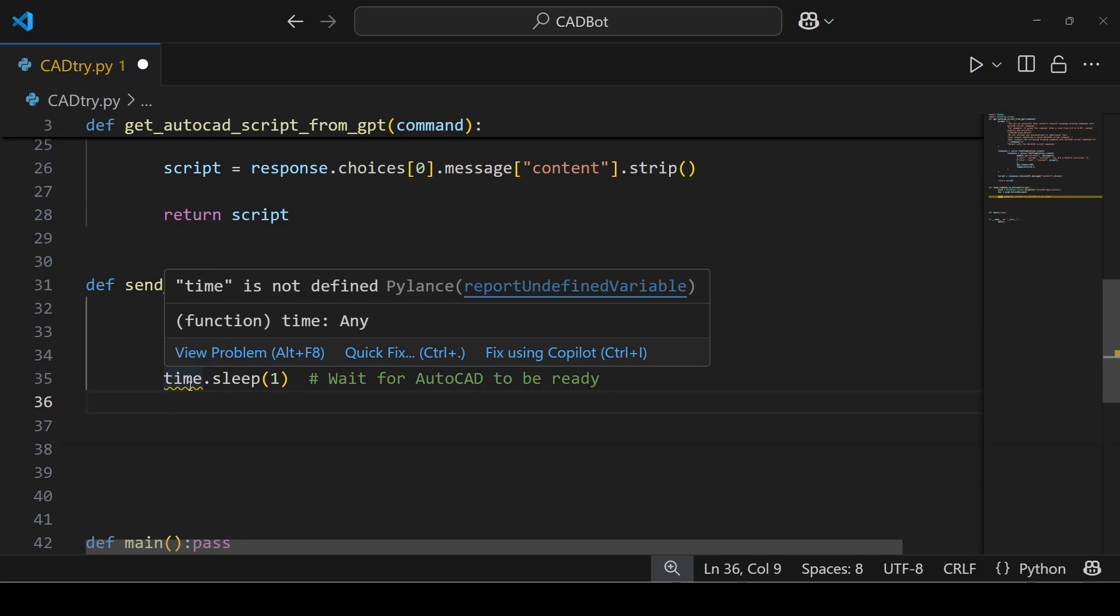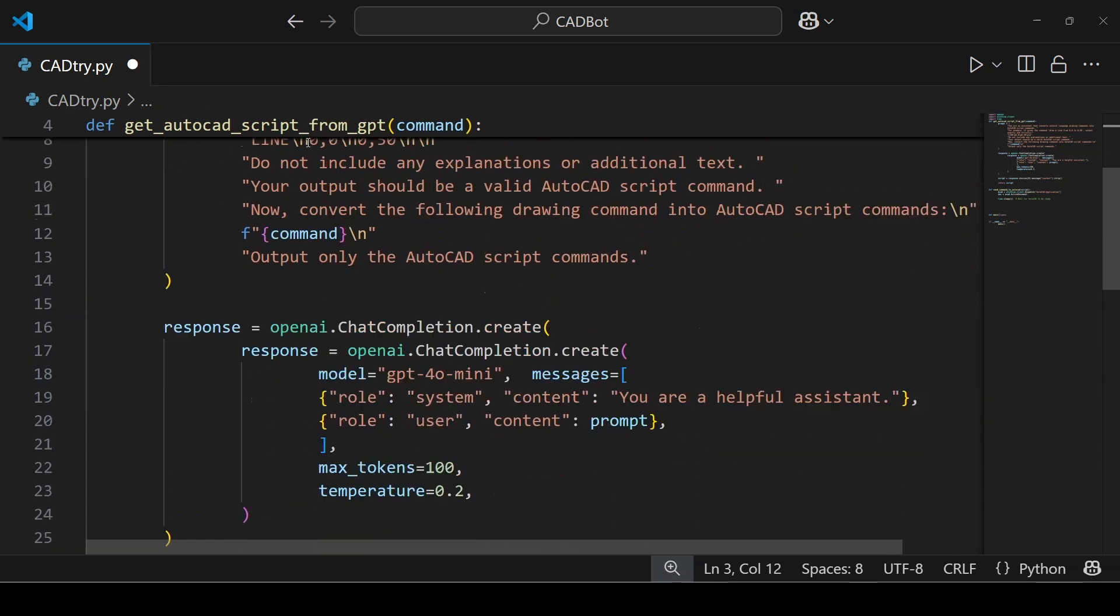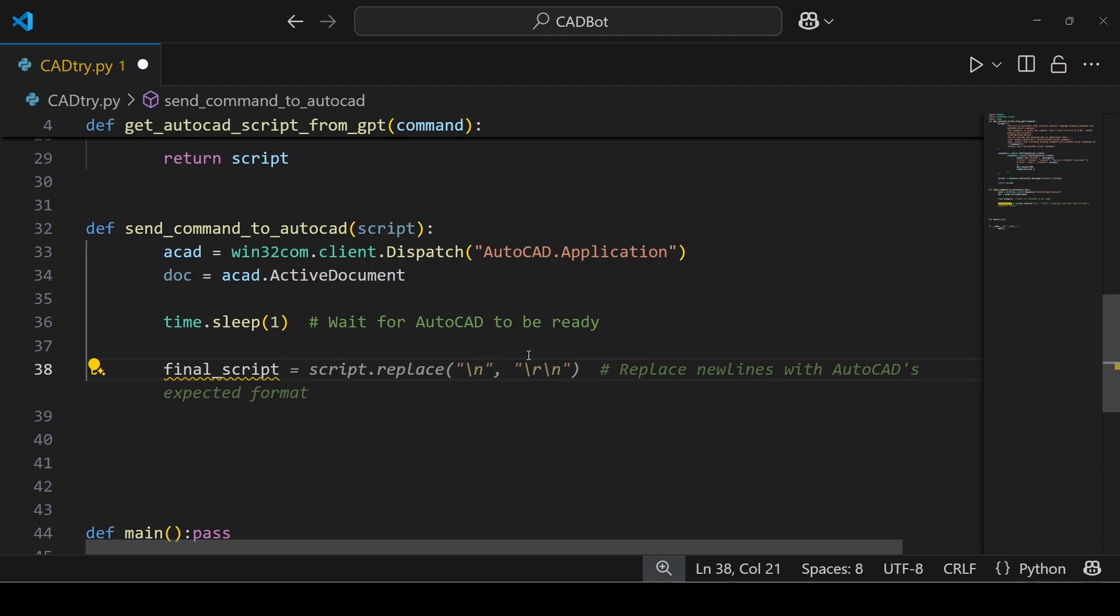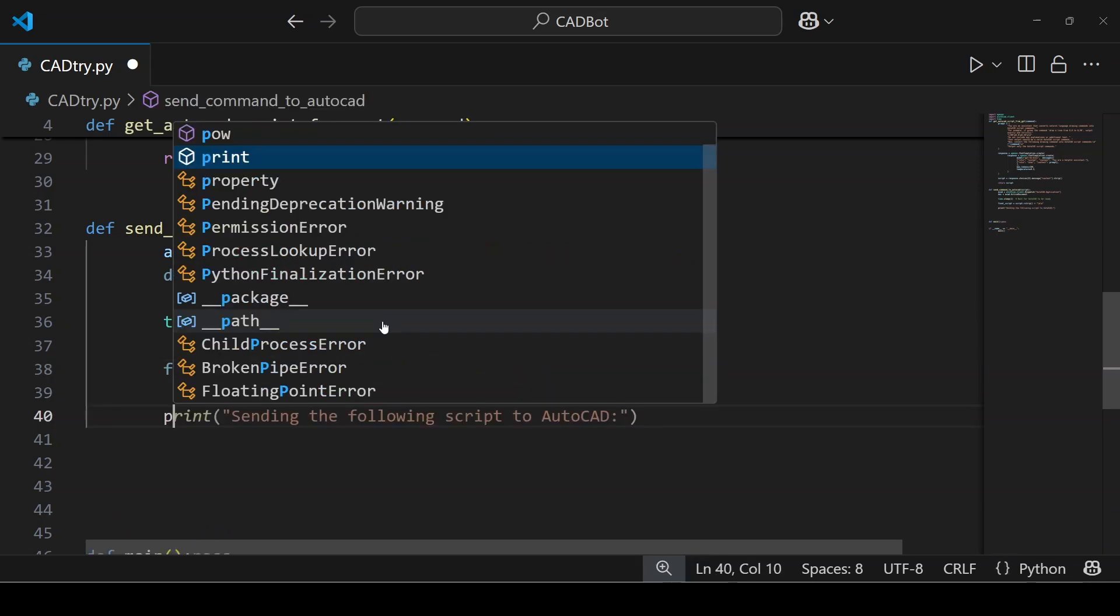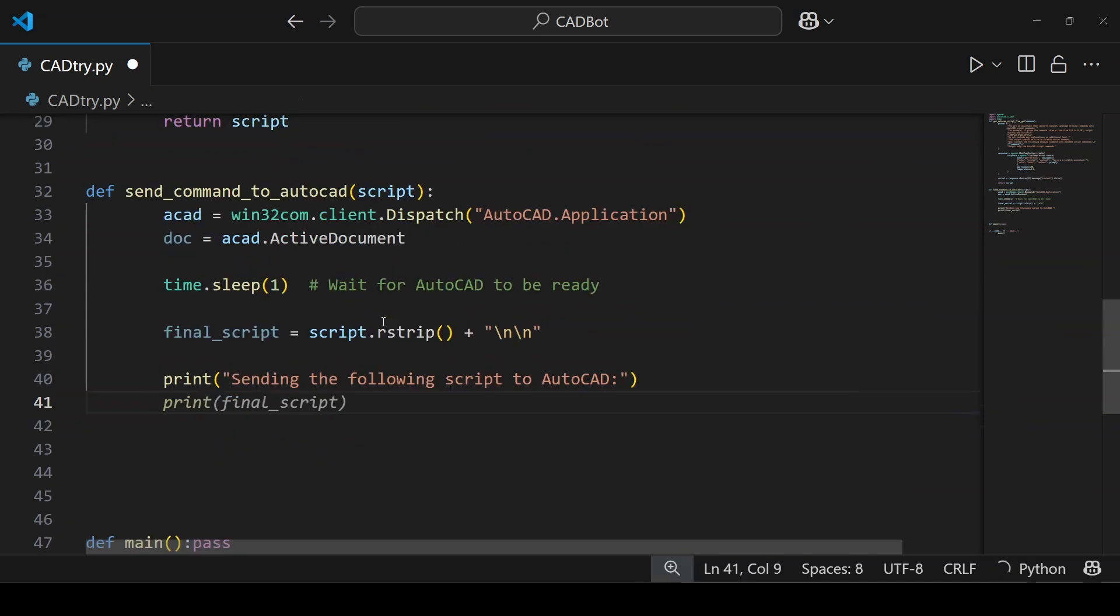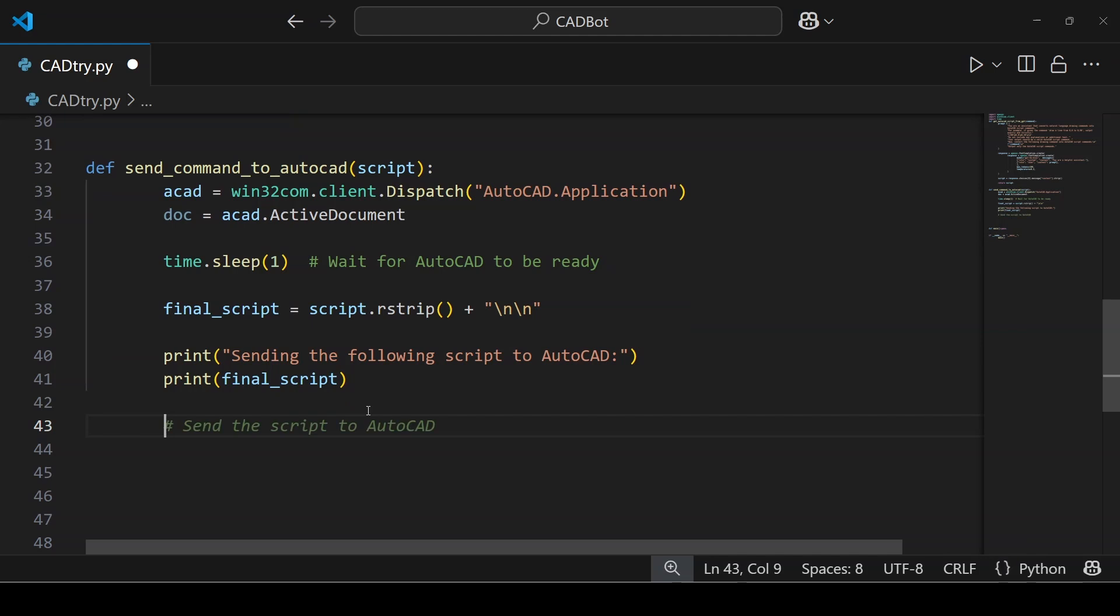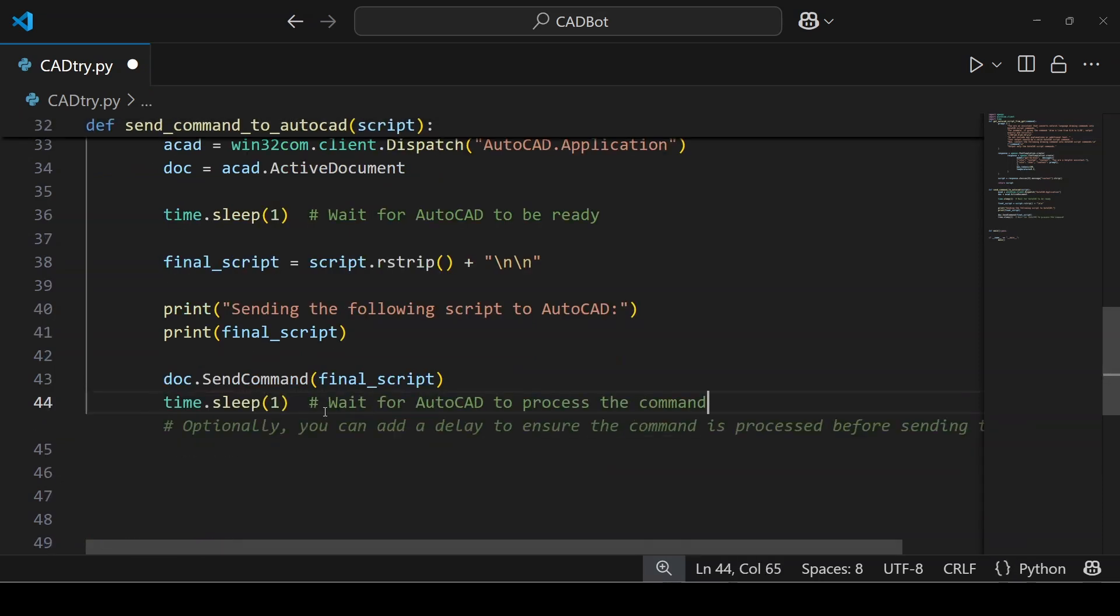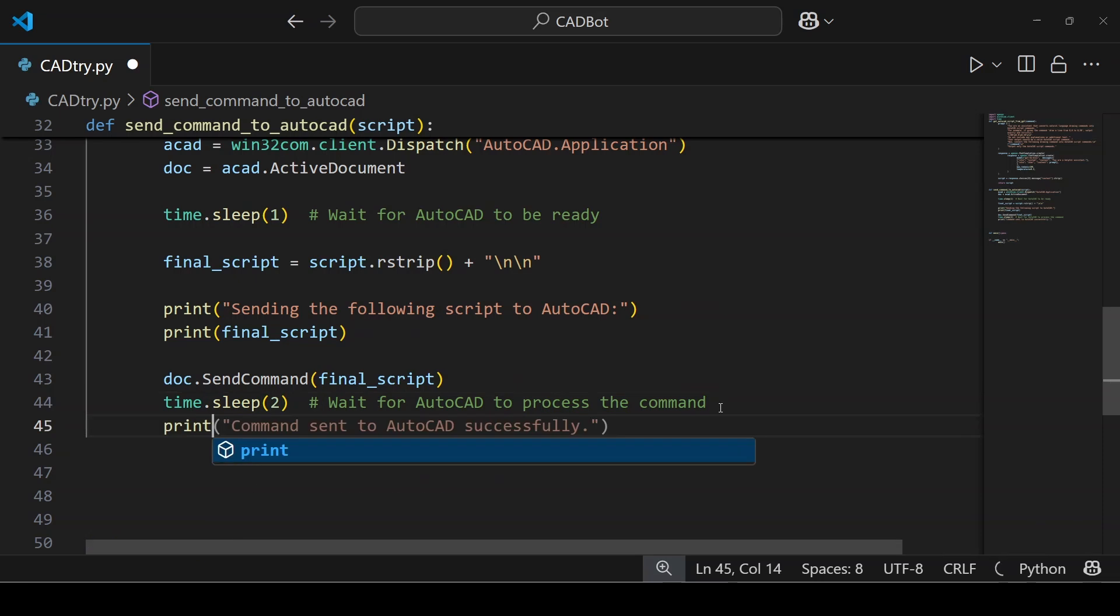Again the time function is not defined. To resolve this I need to import the time library. You then take the input script, clean it up using the rstrip method and add a couple of new lines using the double backslash n. Those new lines are important because they signal to AutoCAD that the command is complete, much like pressing enter after you type in a command in AutoCAD manually. If everything goes well, print a message saying sending the following script to AutoCAD and then print the final script. You can skip these two lines but I highly recommend keeping them as they show how the AI generated script will look like. After that our script sends the command to AutoCAD using doc.SendCommand. This is the moment where your drawing comes to life in the AutoCAD model. You could add another pause using time.sleep(2) to give the program enough time to process and execute the command. And you can print a message saying command sent successfully.